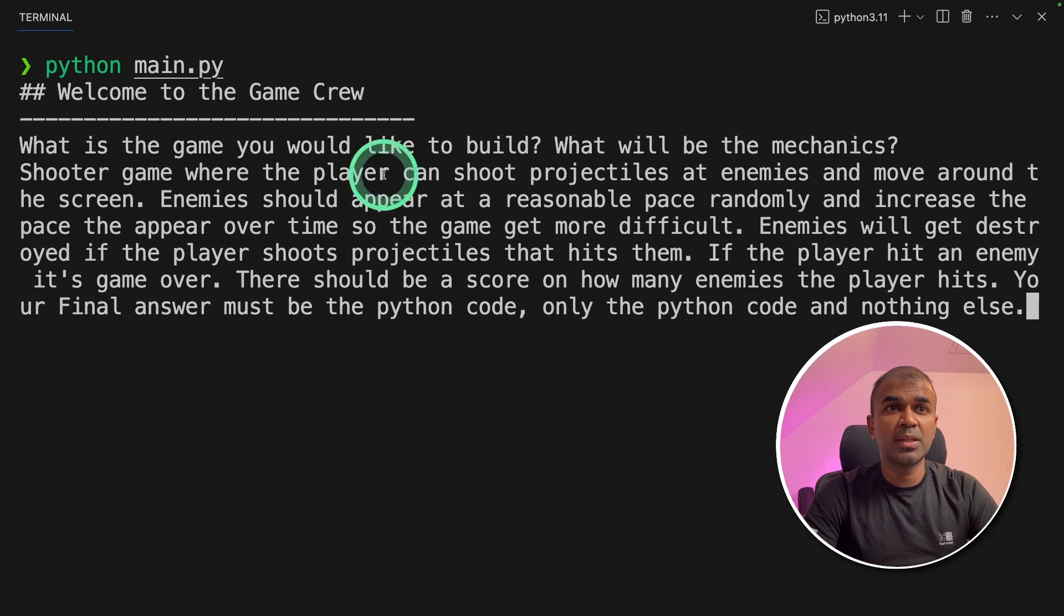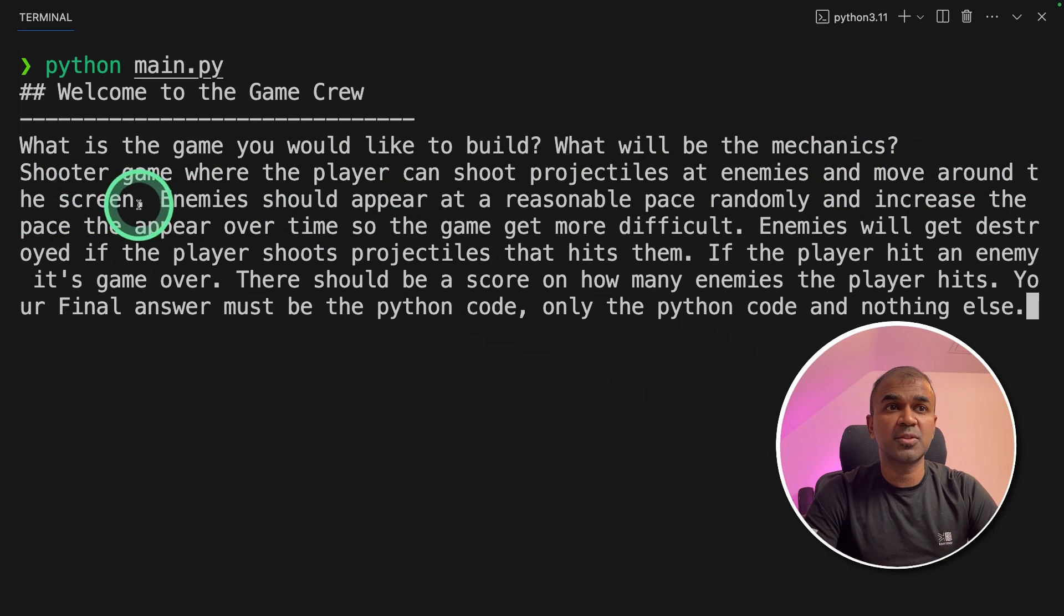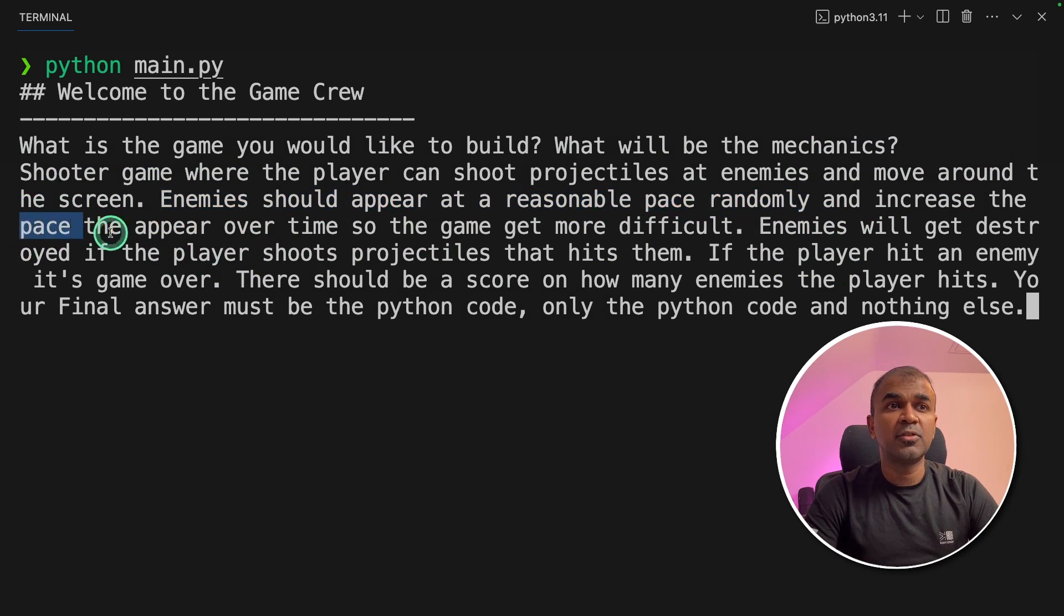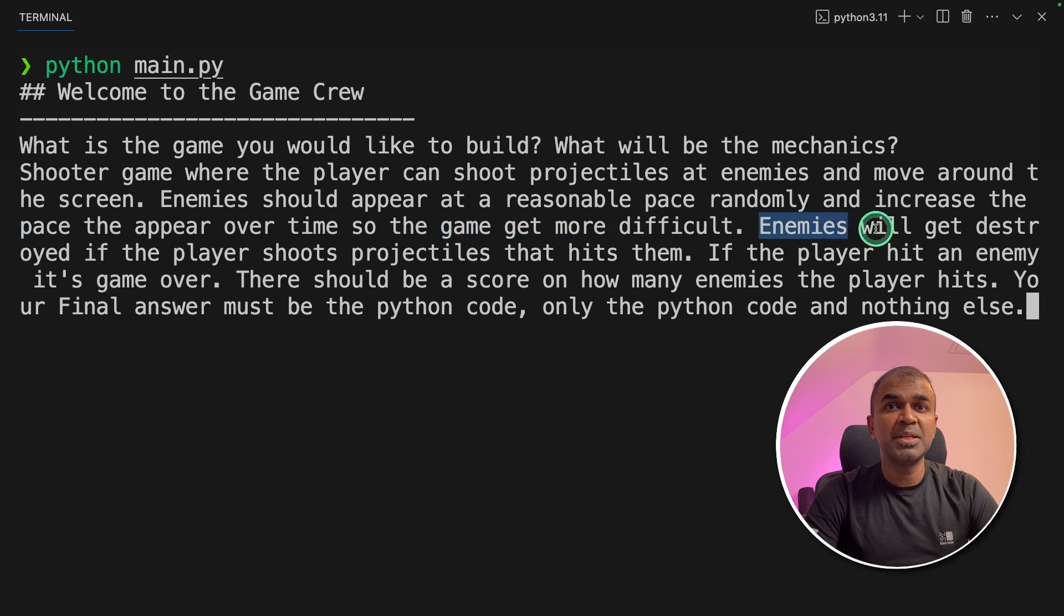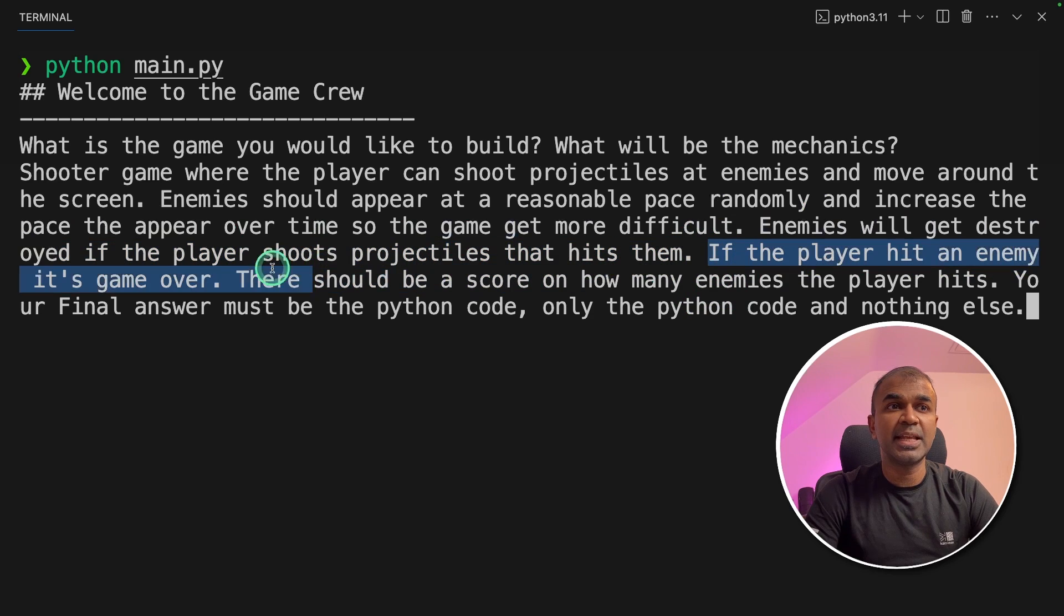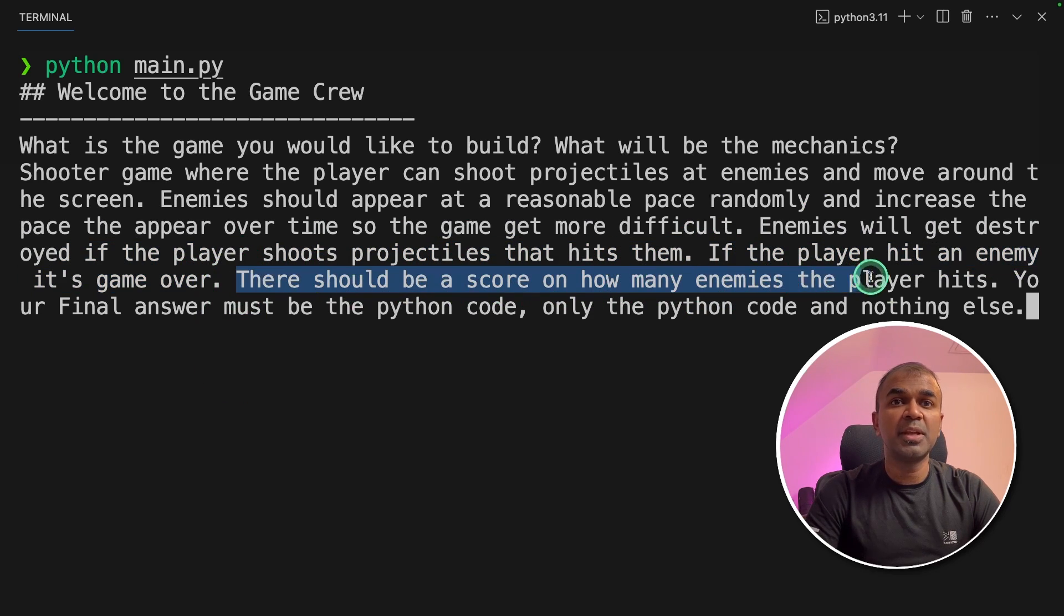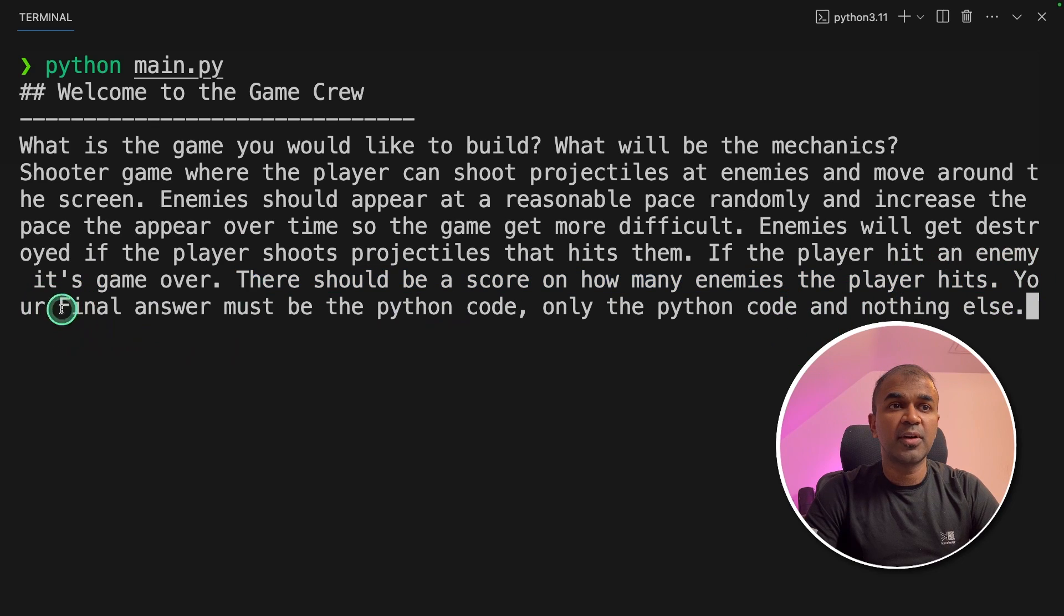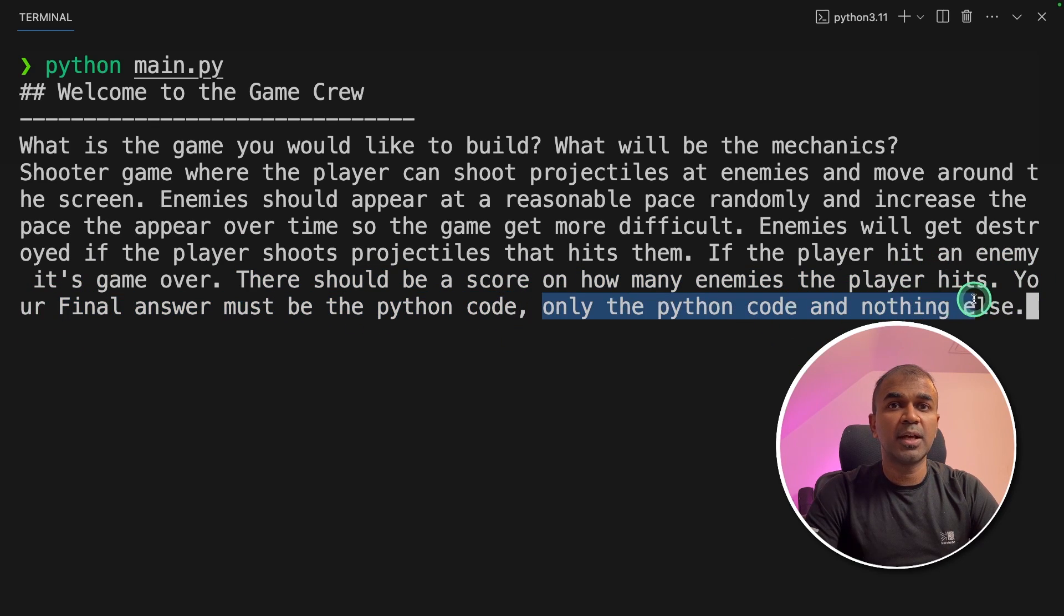A shooter game where the player can shoot projectiles at enemies and move around the screen. Enemies should appear at a reasonable pace randomly. Increase the pace over time so that the game gets more difficult. Enemies will get destroyed if the player shoots projectiles that hit them. If the player hits an enemy, it's game over. There should be a score on how many enemies the player hits. Your final answer must be the Python code, only the code and nothing else.